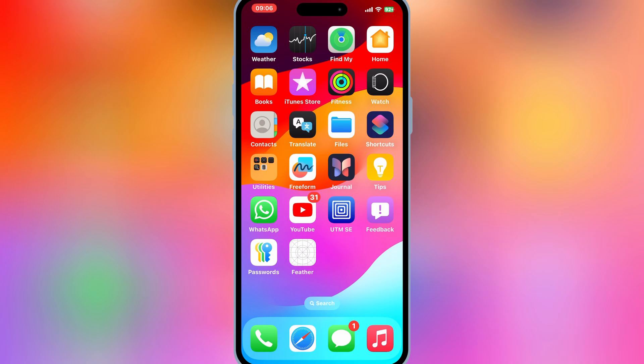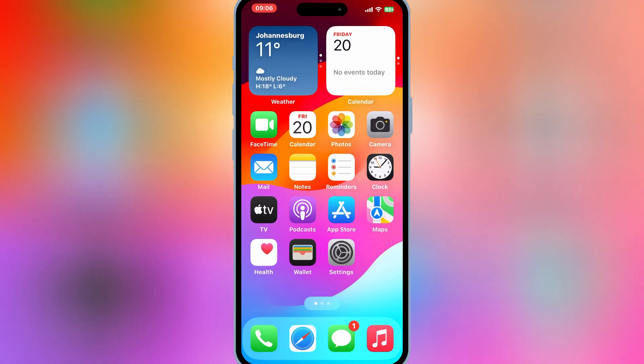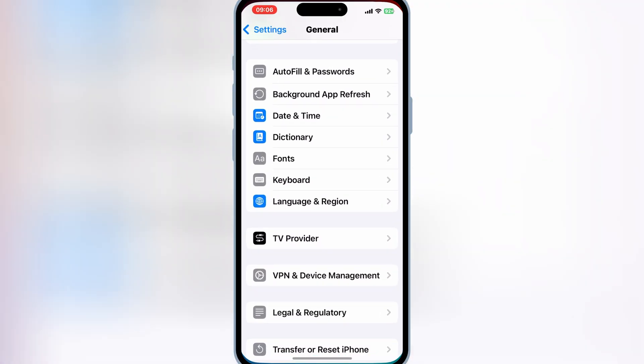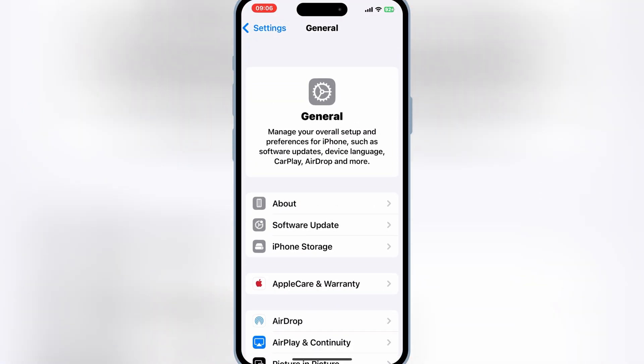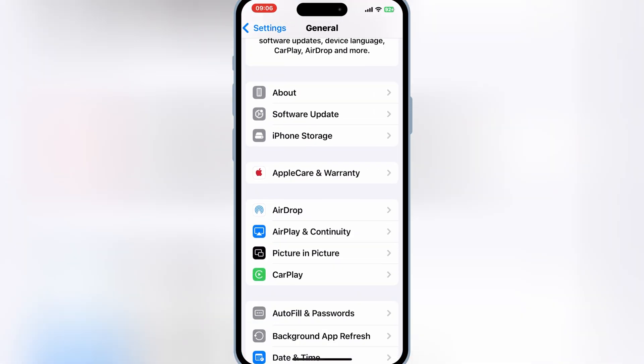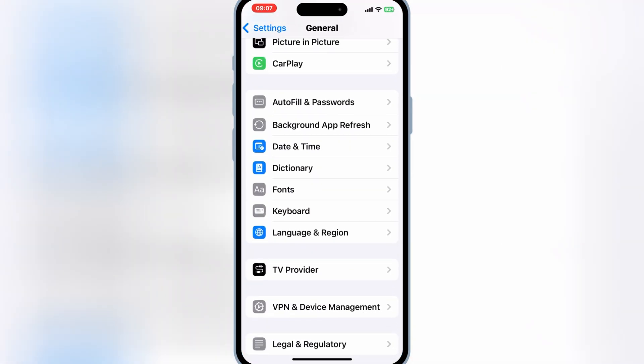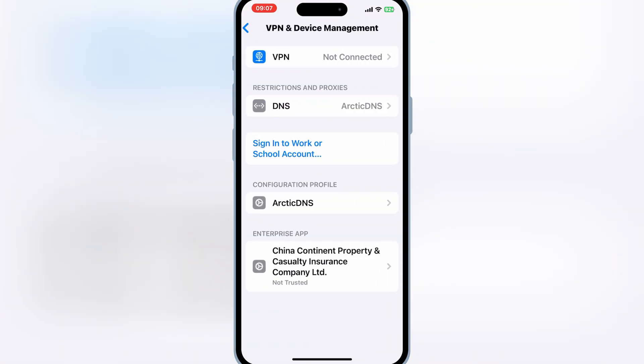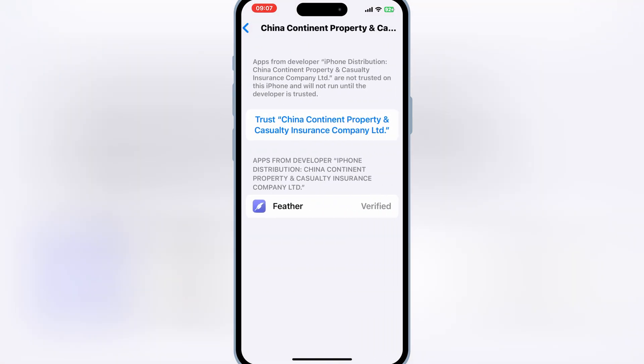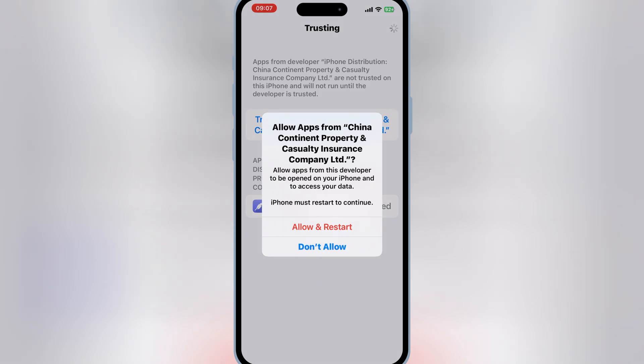Once the Feather Signer app is installed in your iOS device, now simply open settings and open general and then open VPN and device management. Then open the China Continent Enterprise app and then simply hit trust to let Feather Signer app work in your iOS device.